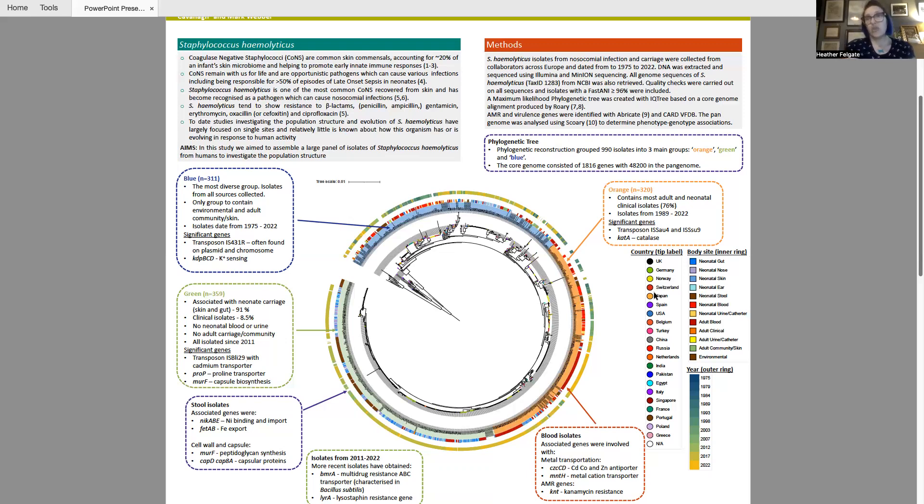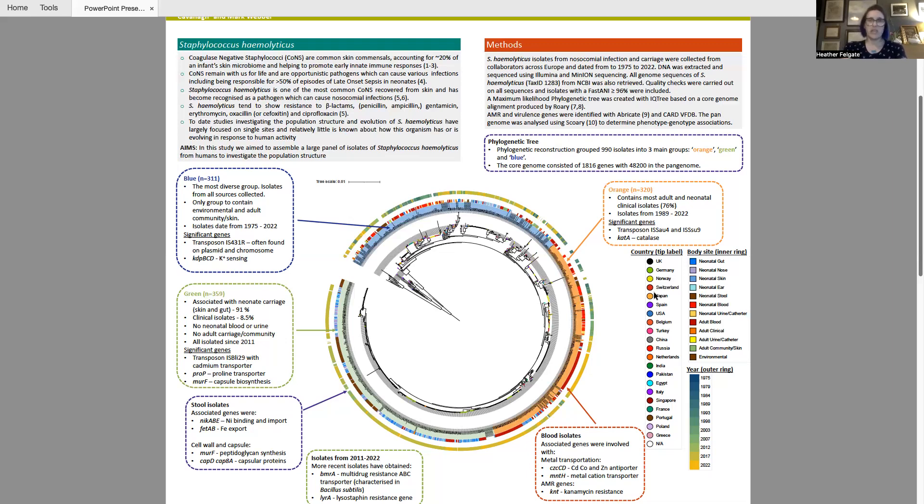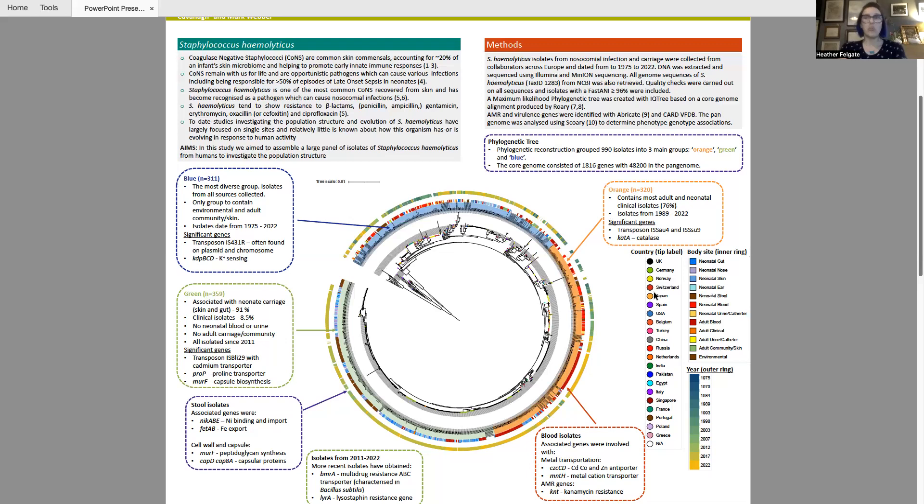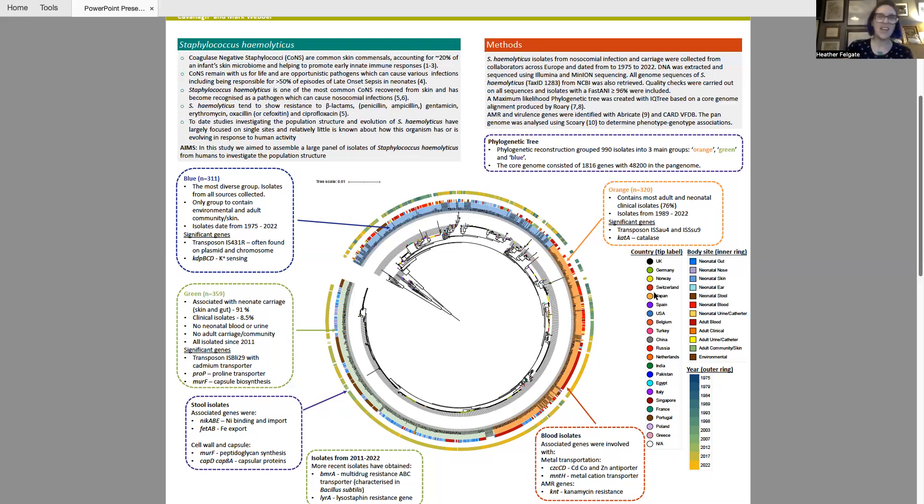Looking at SCORI, isolates that were taken from blood cultures had genes present that were more associated with metal transportation than non-blood isolates, and their AMR genes that came up quite a lot was cannomycin resistance. These seem to be associated with blood isolates more. Whereas looking at timestamps to see if there's any more genes associated with more recent isolates just tended to look at BMRA, which is a multi-drug resistance ABC transporter, and a lyser-staffin resistance gene, which might explain why I have so many problems trying to get DNA out, but that's a story for another day.